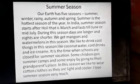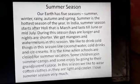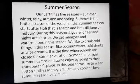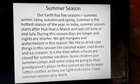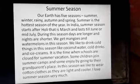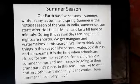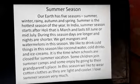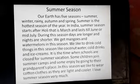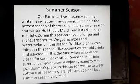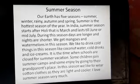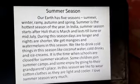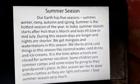Some children join summer camps and some enjoy by going to their grandparents' place. In this season, we like to wear cotton clothes as they are light and cooler. I love summer season very much.